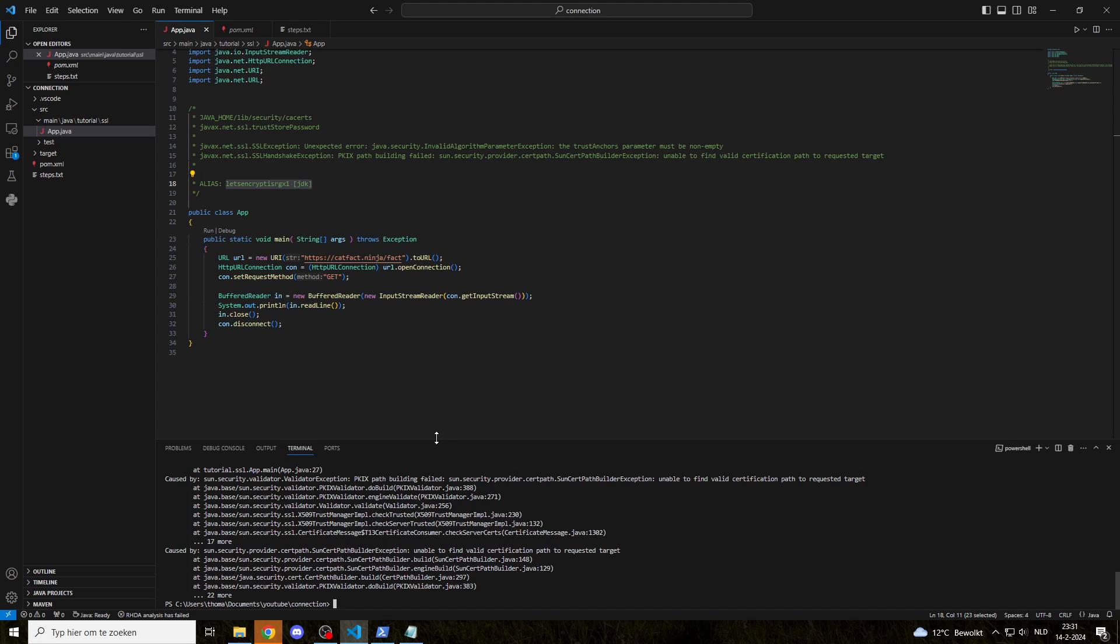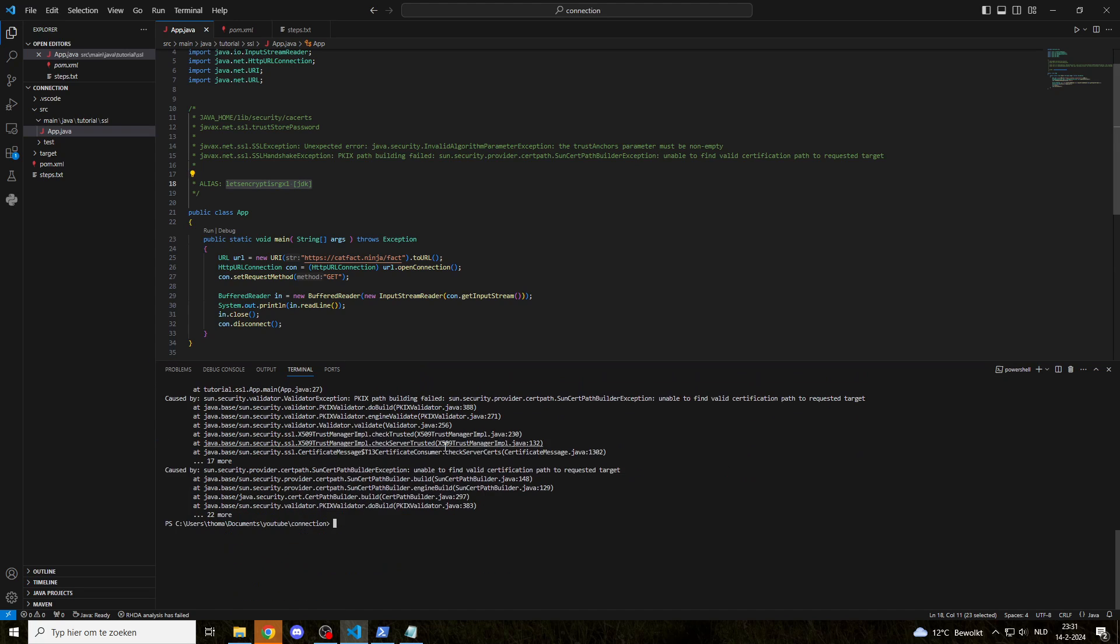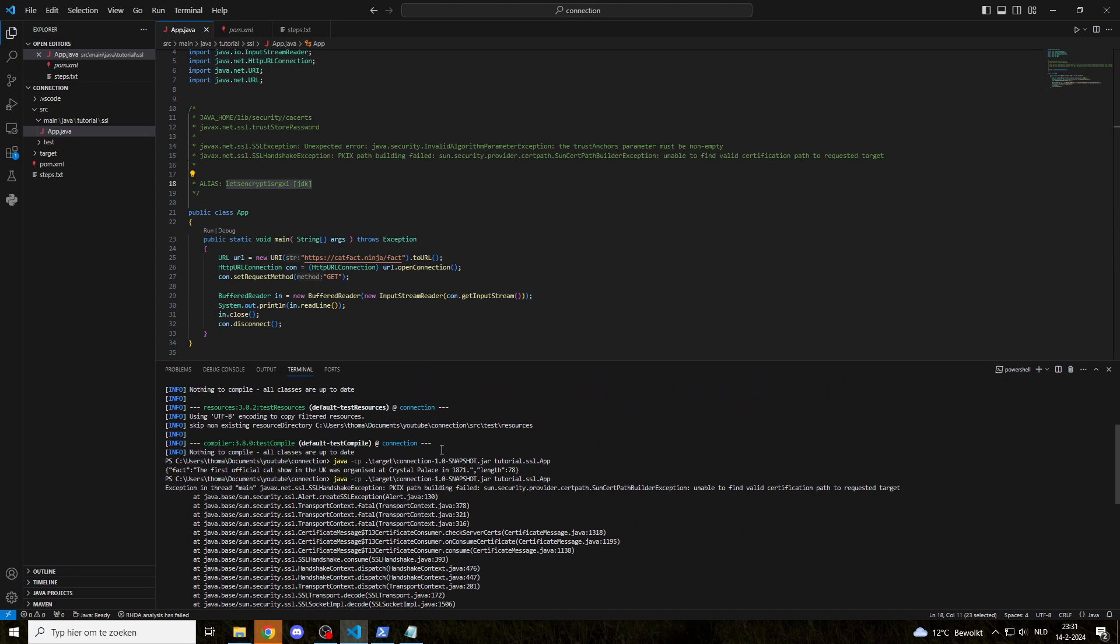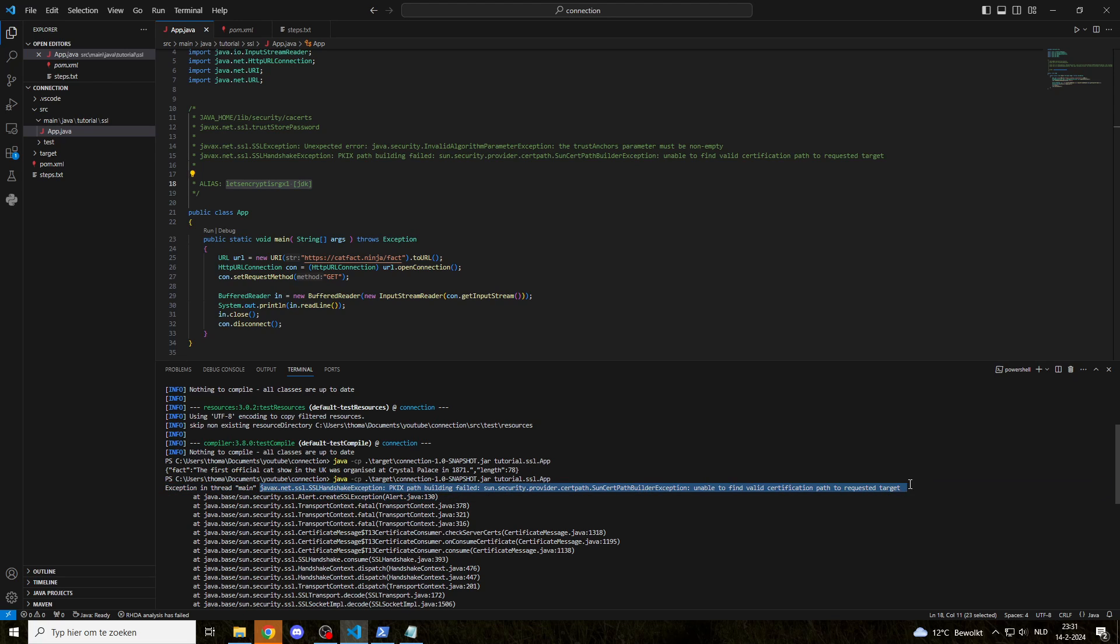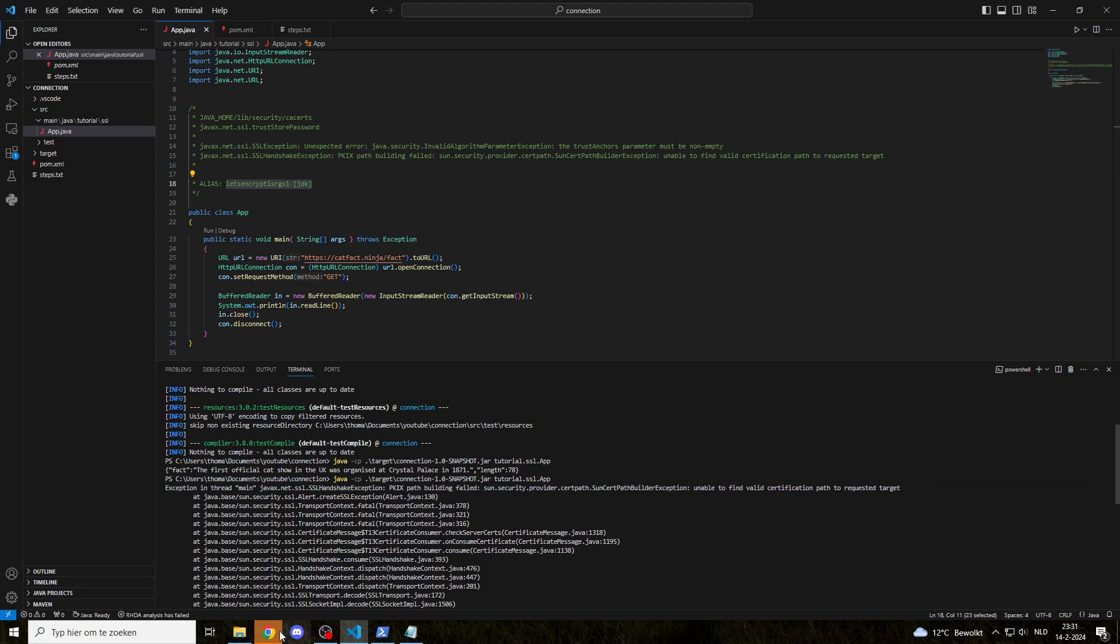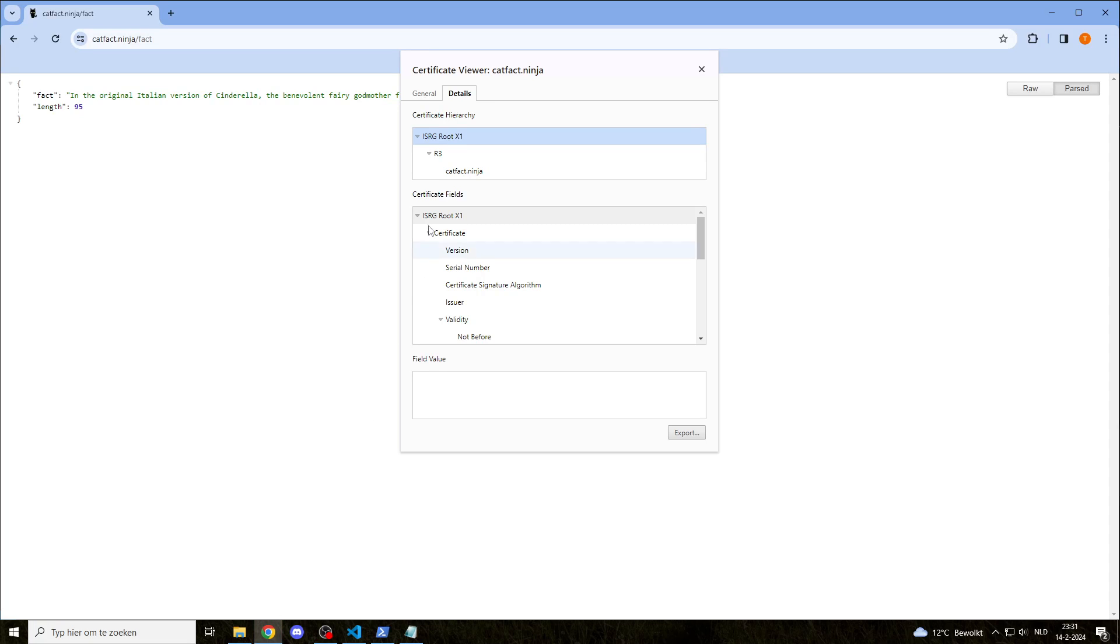So when we run it now, you will see this error. That's the whole point of this video. Path building failed. Unable to find valid certification path to requested target. So it cannot find the path that points to this catvec.ninja, and this is why the handshake fails.